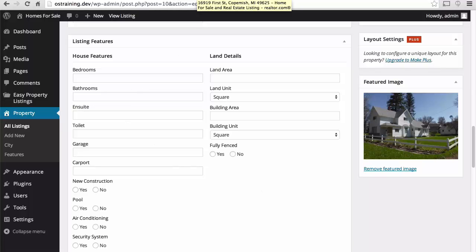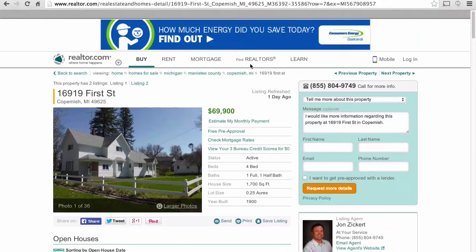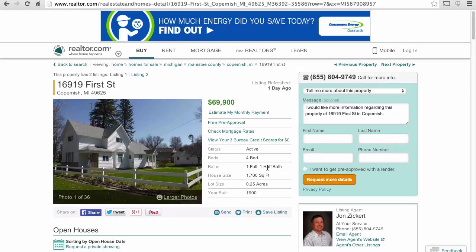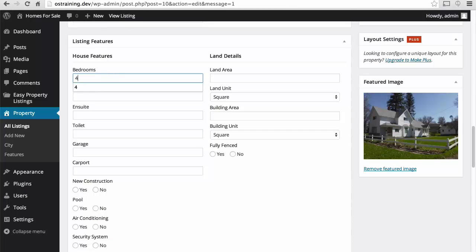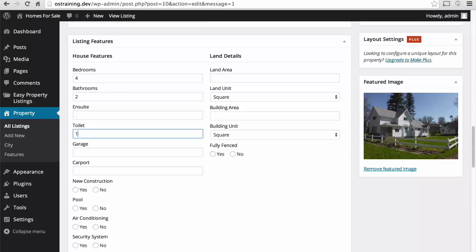Now, let's take a look. We need bedrooms, bathrooms. We have four bed, one and a half bath. Ah, it won't let us put in one and a half. So, I'm going to put in two, but only one toilet.